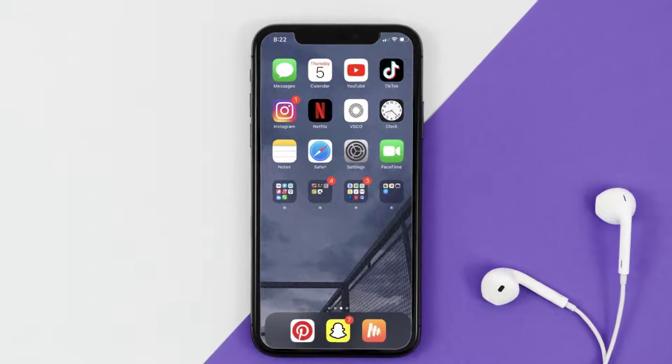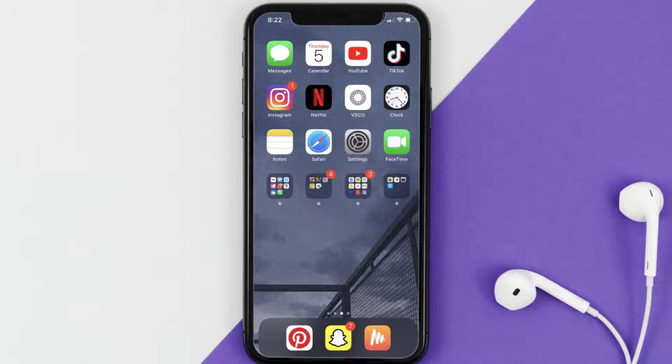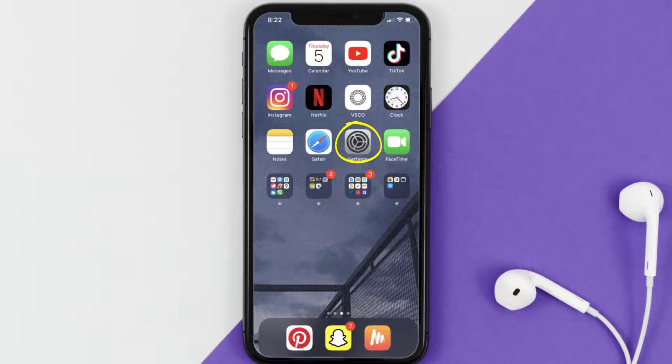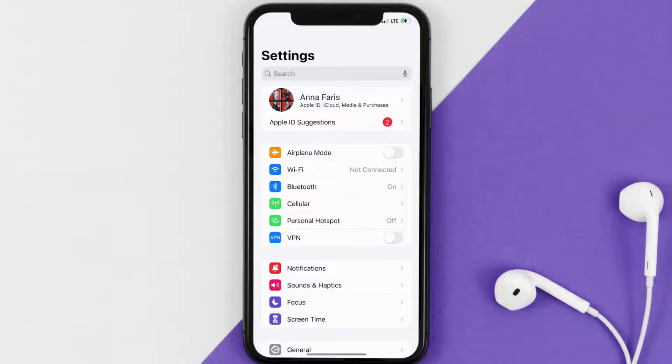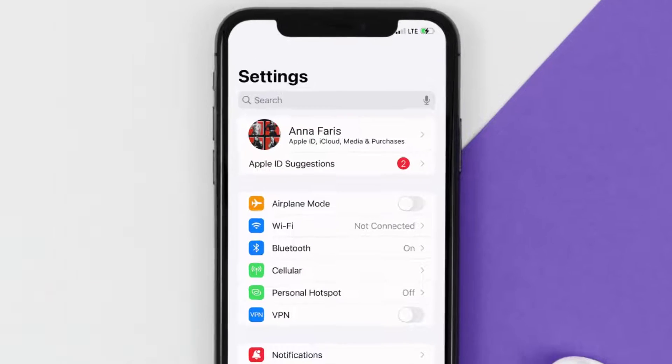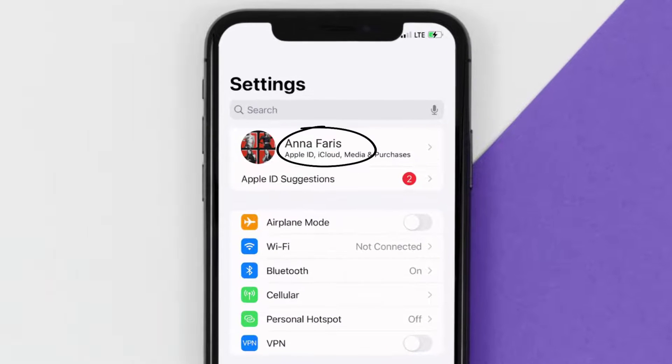First of all, you need to tap on this icon to open up your device settings. Once you're on the settings screen, tap on your Apple ID at the top of the screen.